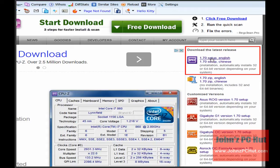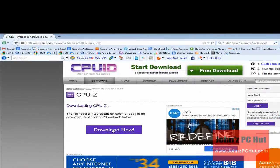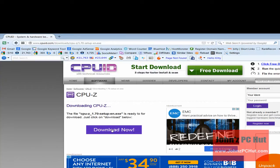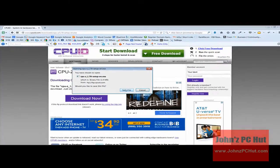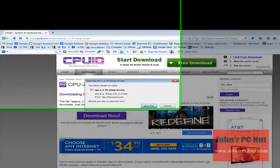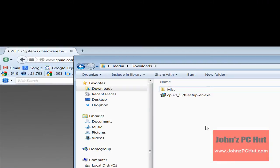For this video, it's labeled 1.70 Setup English. This will take you to the download page. Once there, click the purple Download Now button. You will see a pop-up box prompting you to save or cancel the file. Clicking save will start the download process and the file will be saved to your computer.